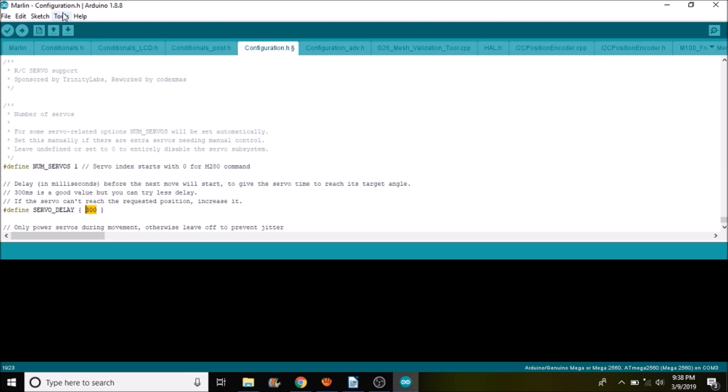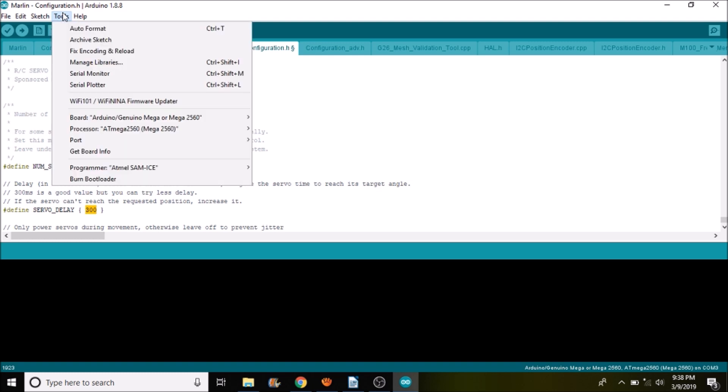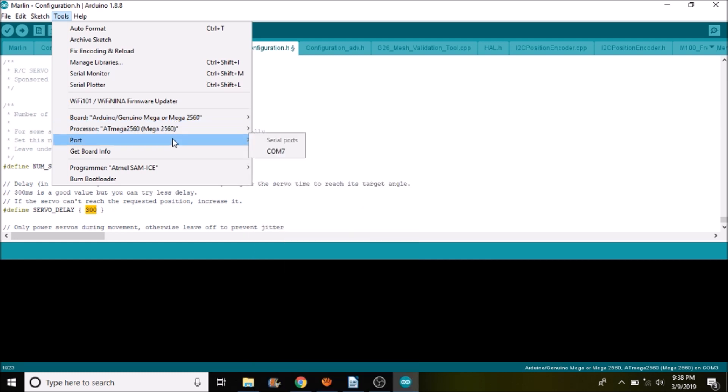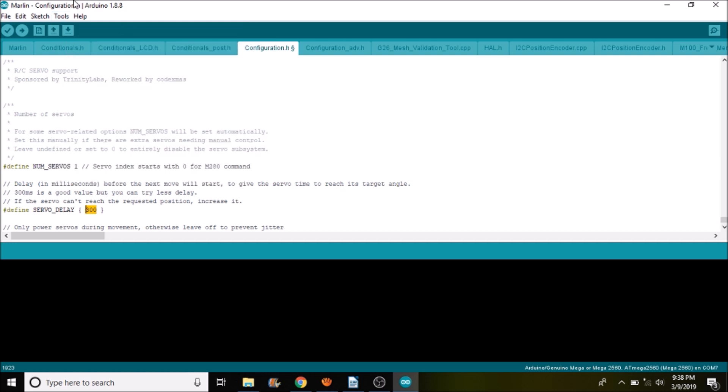So now we need to upload the firmware to the board. So we need to go to tools. Then we need to select the board processor type, which in this case is the mega 2560. So we're good there. Then we need to select the com port, which is com port seven. And then we need to upload with the upload button. This will compile and then upload the firmware to the Roomba board.